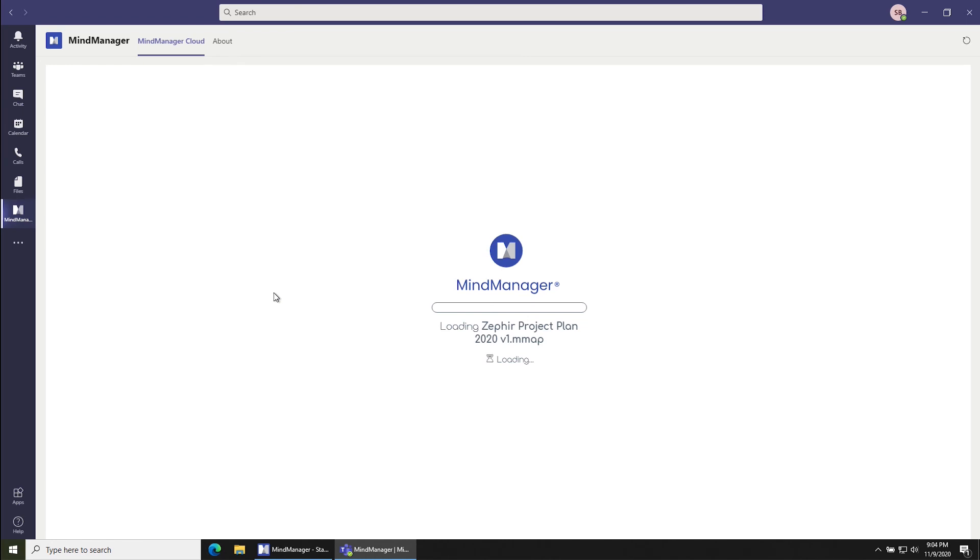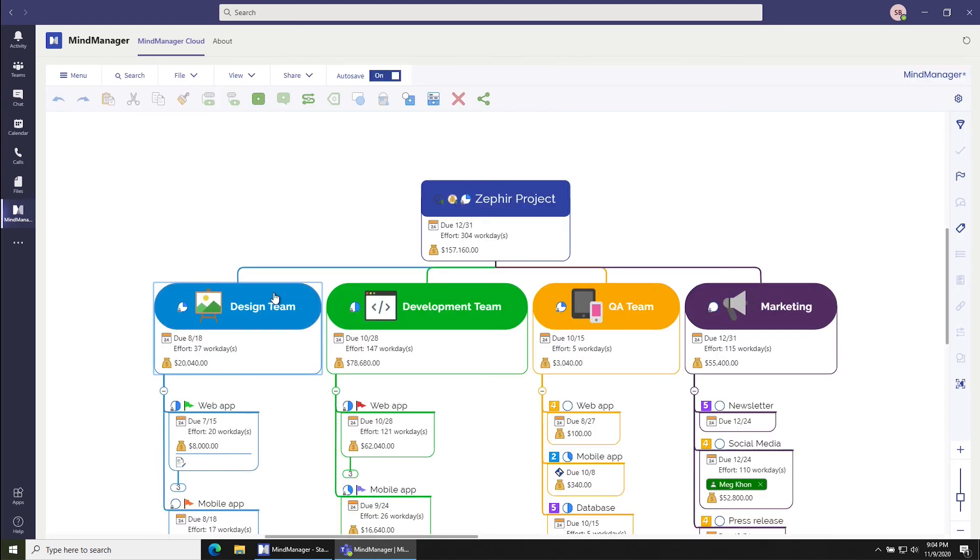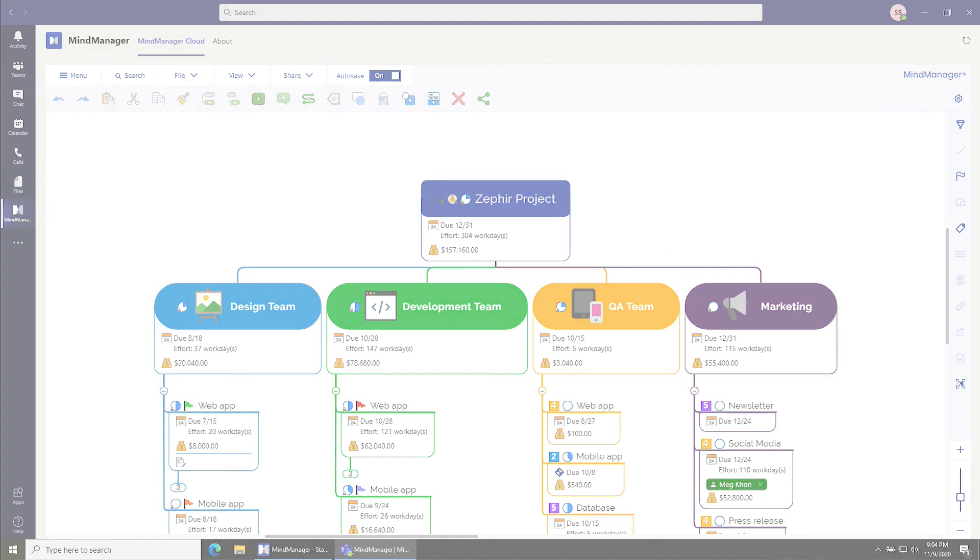It'll load up and it's easy as that to go ahead and start opening and editing files inside the MindManager app for Microsoft Teams. Thanks a lot and have a great day.